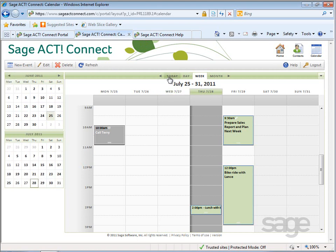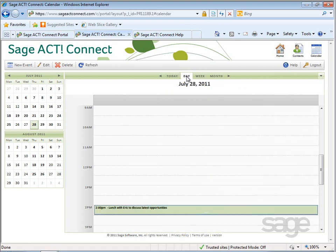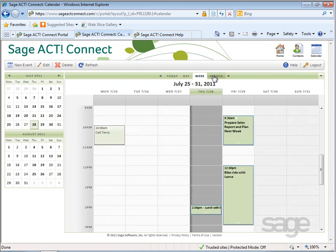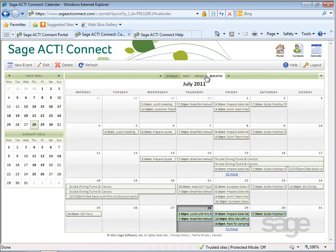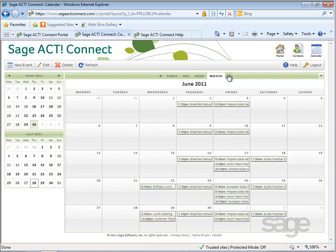A small toolbar above the calendar enables you to change the display view. You can quickly jump to today's date, which updates the view to the daily view. You can also view a week's worth of events or the month. Depending upon which view you select, the arrows will move you backward or forward by that amount of time.